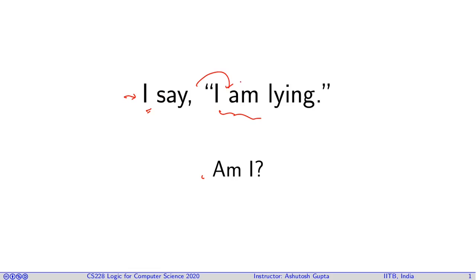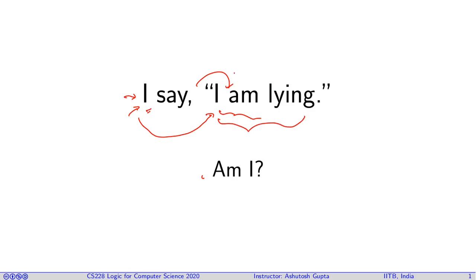Which contradicts the truth value of the overall statement. Let's suppose this statement is false. That means the statement should be negated - I am telling the truth - which again contradicts the statement's truth value. Therefore, this statement 'I say I am lying' cannot be interpreted in any possible way. You see that a simple situation like this...